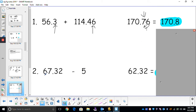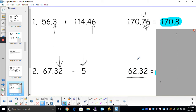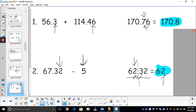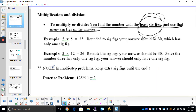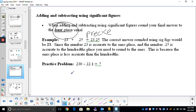Last one: 67.32 minus 5. This number goes out to the hundredths place; 5 is just the ones place. Out of the ones or the hundredths, which is least precise? The ones place. Where's the ones place in our answer? Will that 3 round up my 2? No. So my answer is just 62. Remember: when we multiply or divide, we go for the least number of sig figs in our problem — that's how many we round to. When we add or subtract, whichever number has the least precise place value, we round to that place.